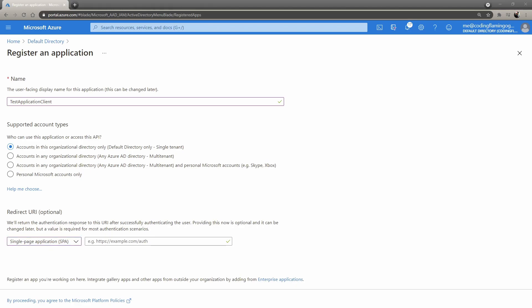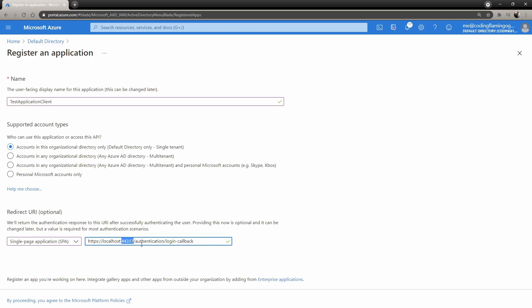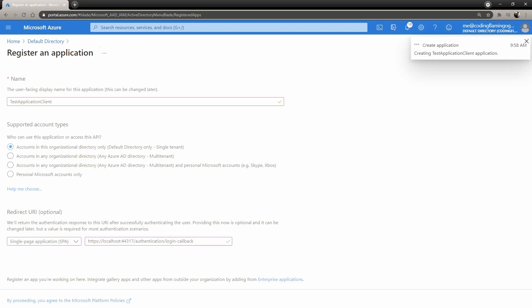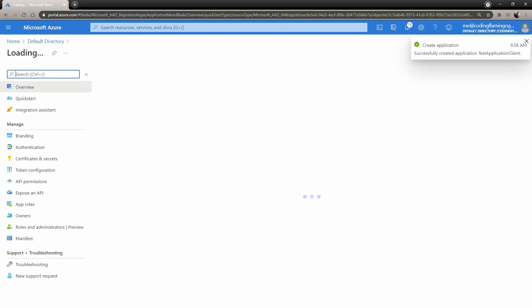We're going to use this URL. So it's basically for development purposes, it's going to be your localhost, the port you're using, and then /authentication/login-callback. Whenever this goes to production, you will have to change this to your actual URL, and then /authentication/login-callback. So we're going to go ahead and register that.